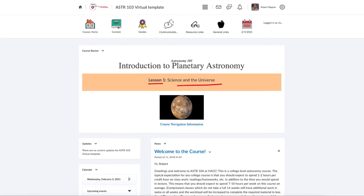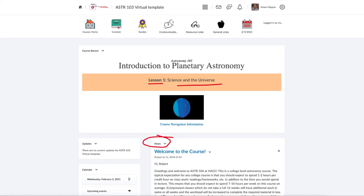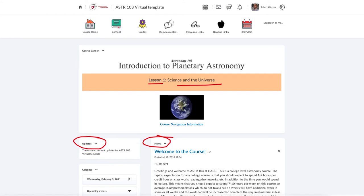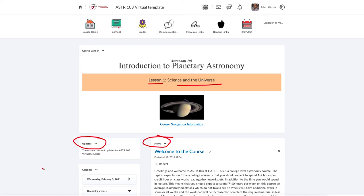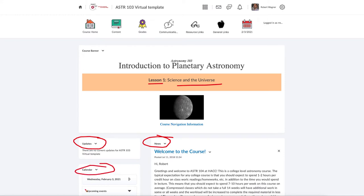If there's more than one lesson for the current week it will show that, and that banner is updated constantly. You'll want to watch the news section, where I post any important announcements for the class. The updates section will tell you about upcoming quizzes and assignments that are due, and will let you know if there are unread discussion board postings. There is also a calendar showing the current date and any upcoming events.